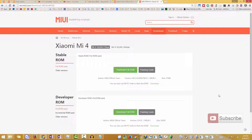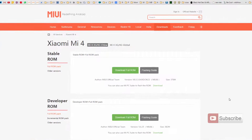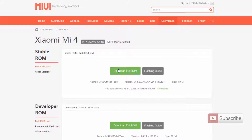Firstly, you need to download the stable ROM, so for that you need to come to this particular page. I will leave a link to this page in the description area below this video. Once you are here, you have a choice to make: you can download the Chinese stable ROM or the global stable ROM.